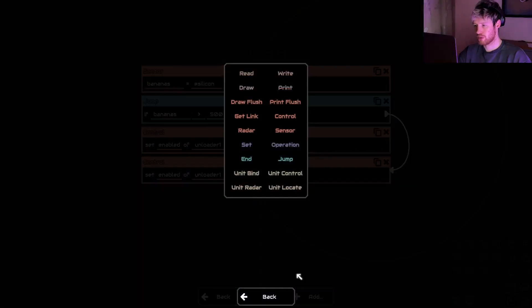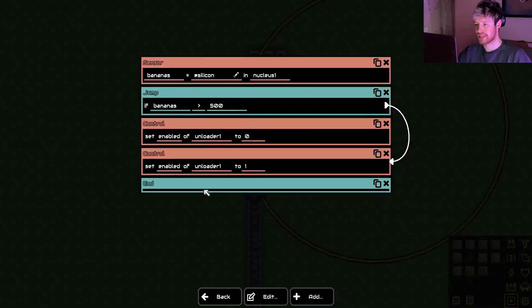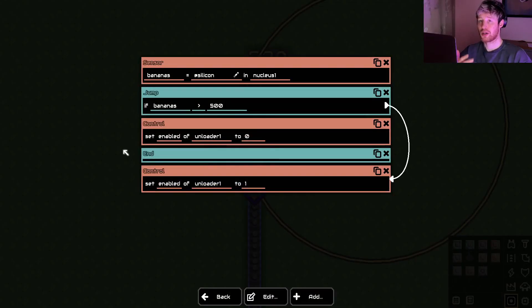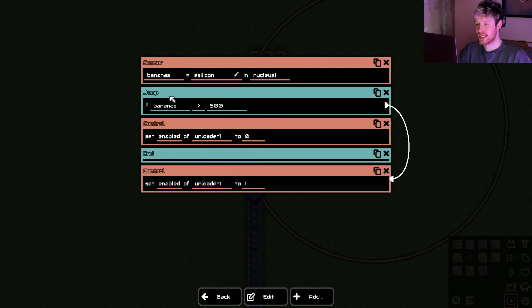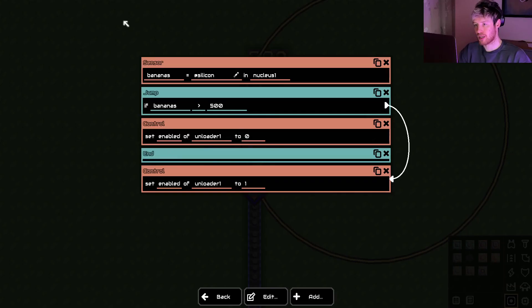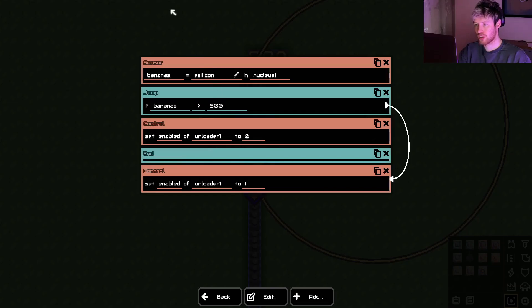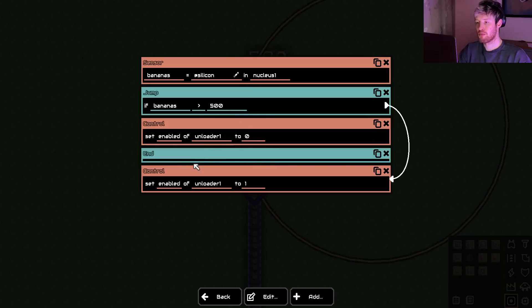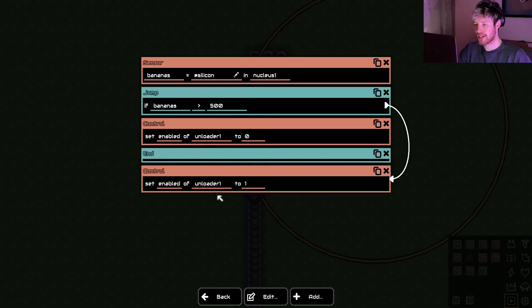So how we need is to stop the processor here and make it go back to the top. So we do that by just adding an end. So now how does it read? If silicon in the nucleus is less than 500, it's going to turn off and then end here. And end means it goes back up to the top. So when it's got less than 500, it's going to keep on rotating here. If it's got more than 500, it's going to jump over that and then turn on and then go back to the top.